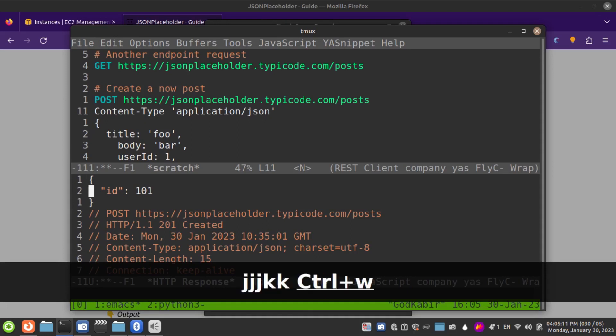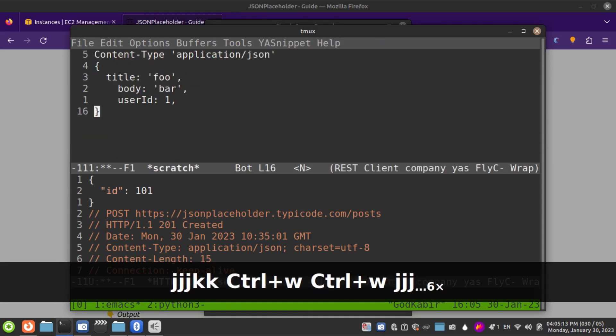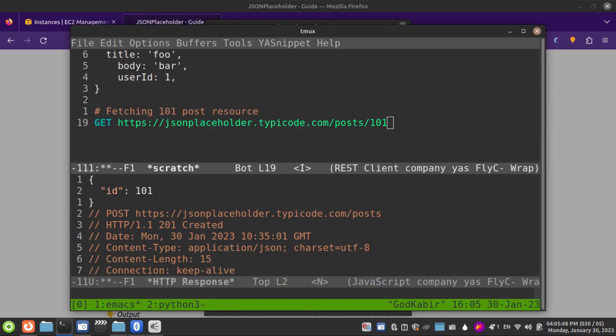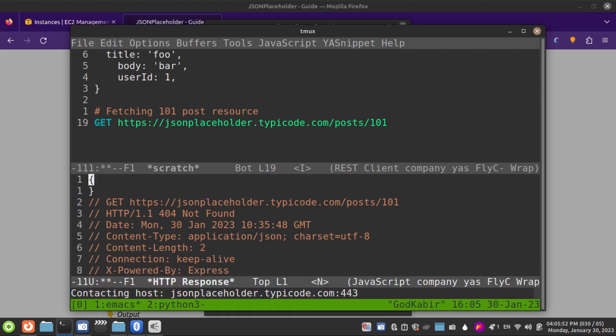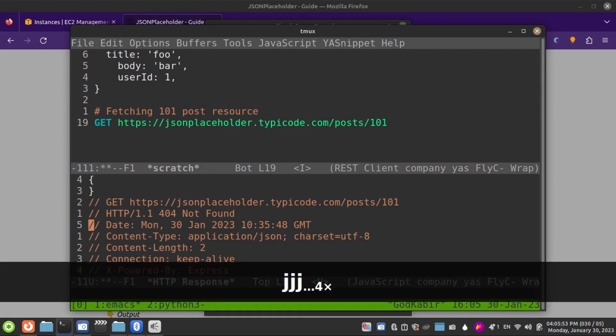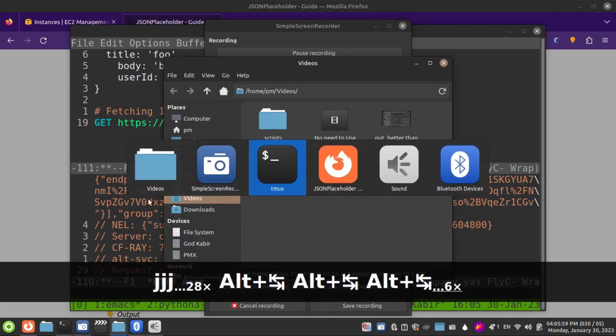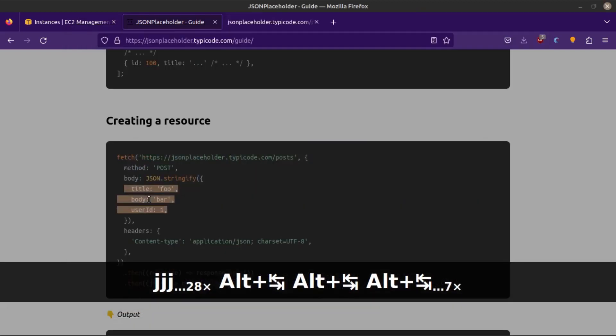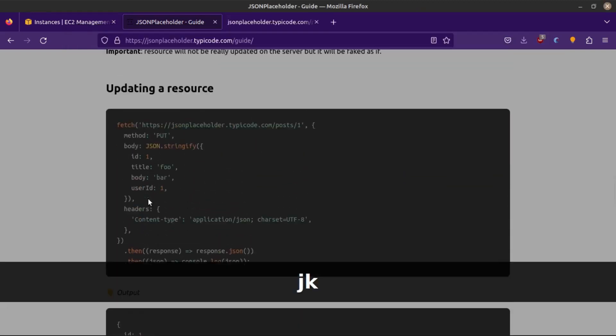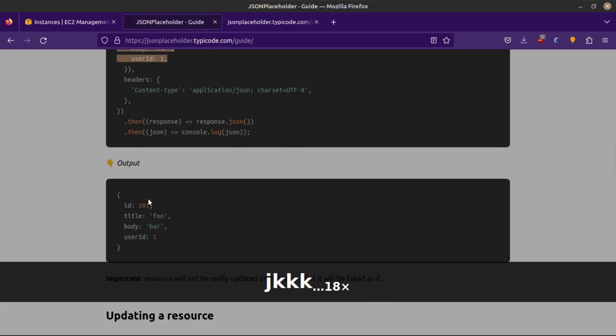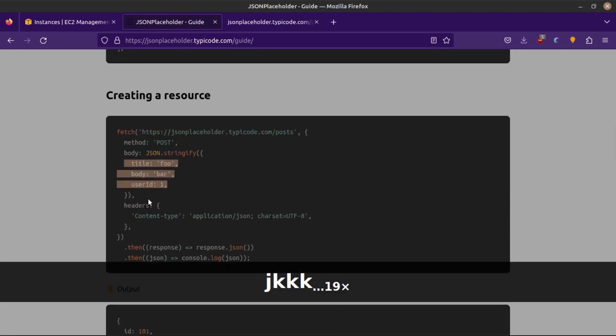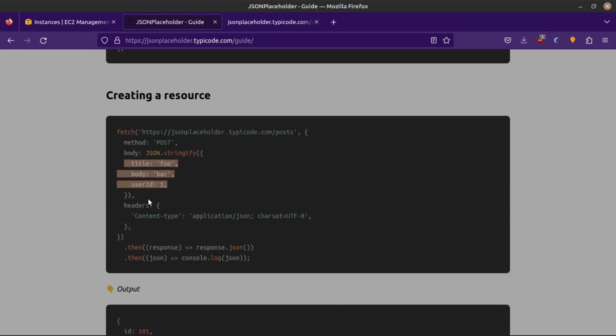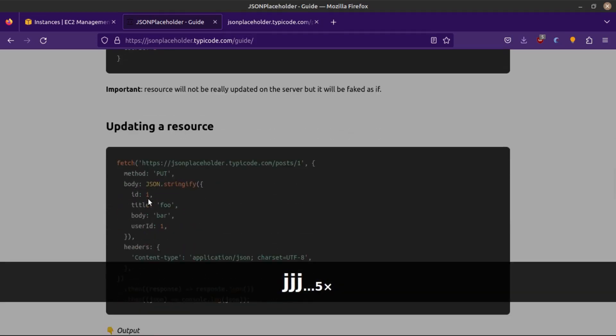If I test this again with Ctrl-C Ctrl-C, it's getting a custom message. Let me review the documentation. I think it's not saving to their database, so we're not able to get this 101 request.